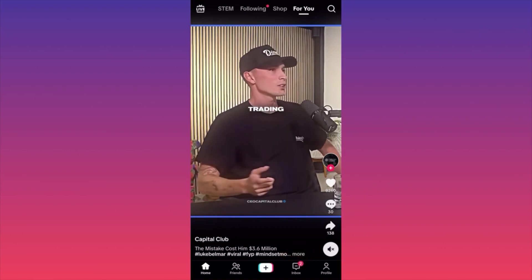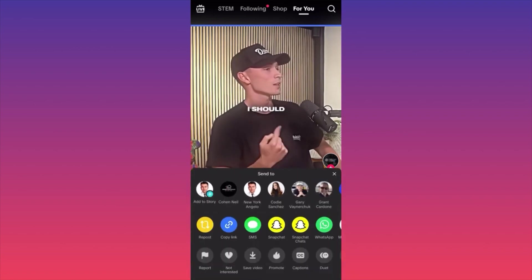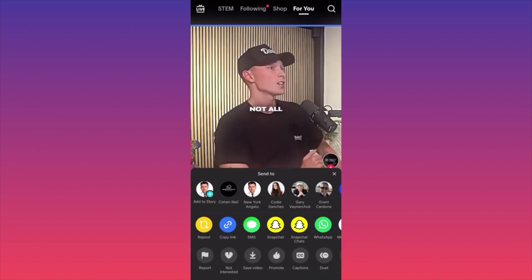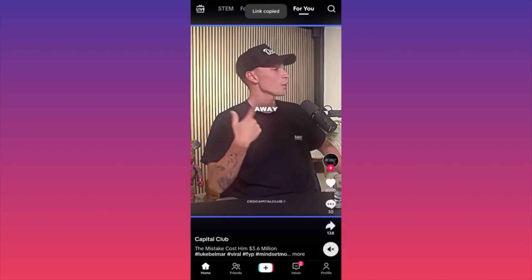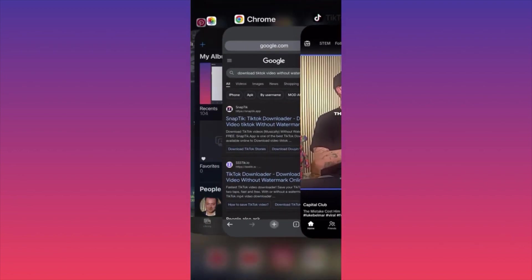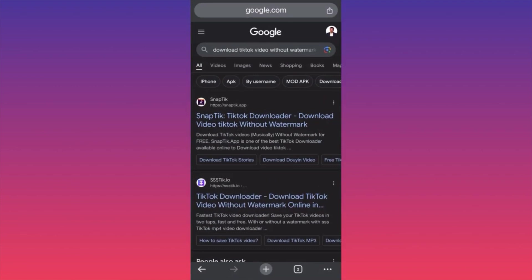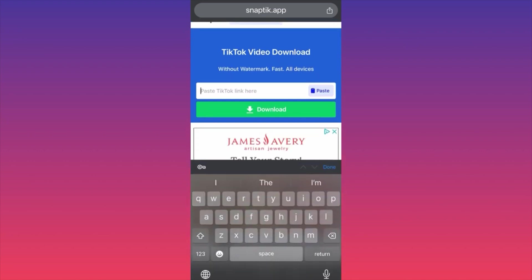Click on the arrow under the comment section — you get three menus popping out. Click on the second one, then click on the blue icon to copy the link. Head over to Google Chrome and look for an app called Snaptic. Snaptic offers free video downloading without watermark. Click on the search box and paste the link you just copied.